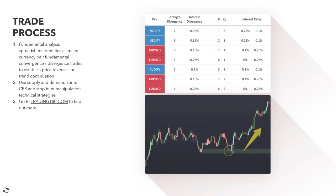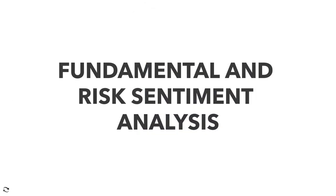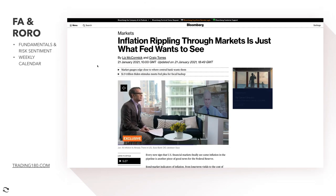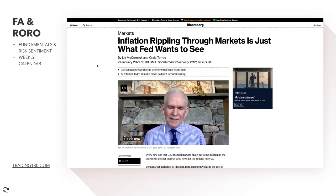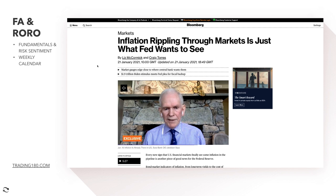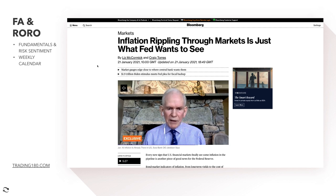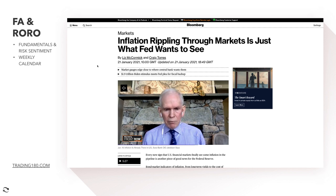First things first, as we always do every week, is get onto the fundamental and risk sentiment analysis. Starting with the US — inflation is rippling through the markets, and it's just what the Fed wants to see. Inflation is important because central banks have a mandate to reach a 2% inflation target. At the moment they're a bit below that, and the higher inflation gets to that target, they'll achieve it. The problem is you want rising inflation when your economy is doing well, and at the moment the US economy isn't doing so great.